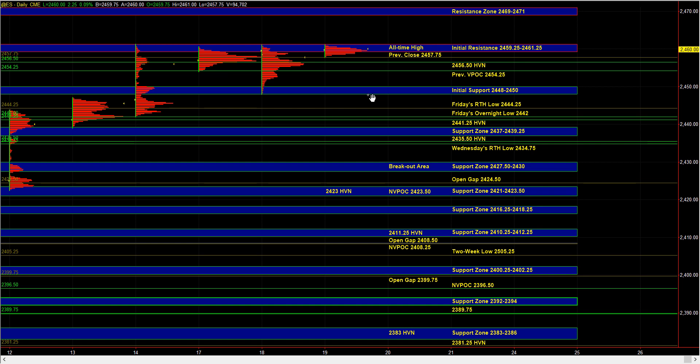It doesn't have to be very bullish because the previous close is 57.75 and the advanced decline line is based off the previous day's close. So it doesn't have to be very positive, but you do want to see the AD in positive territory and trending higher.